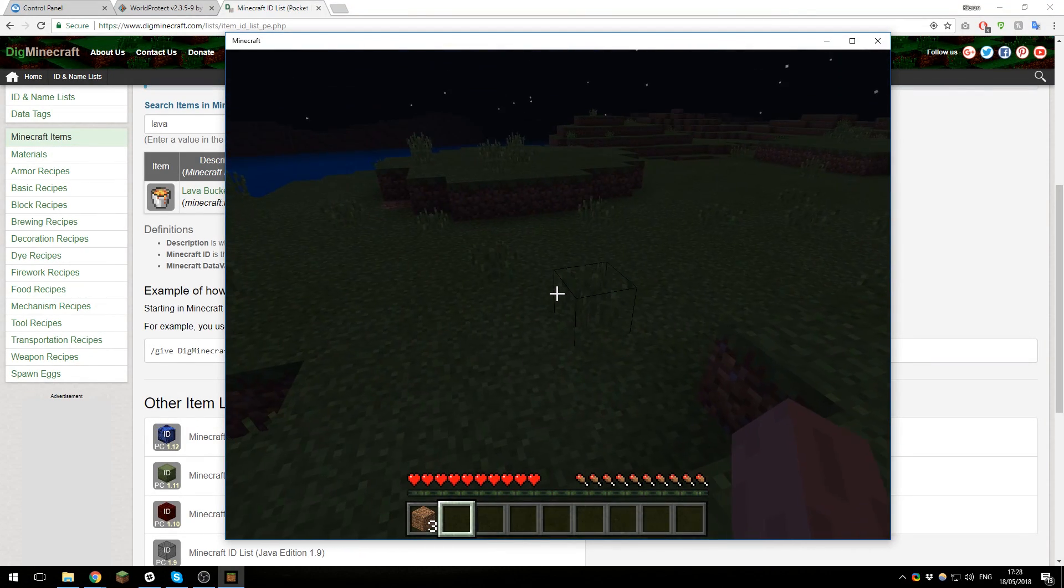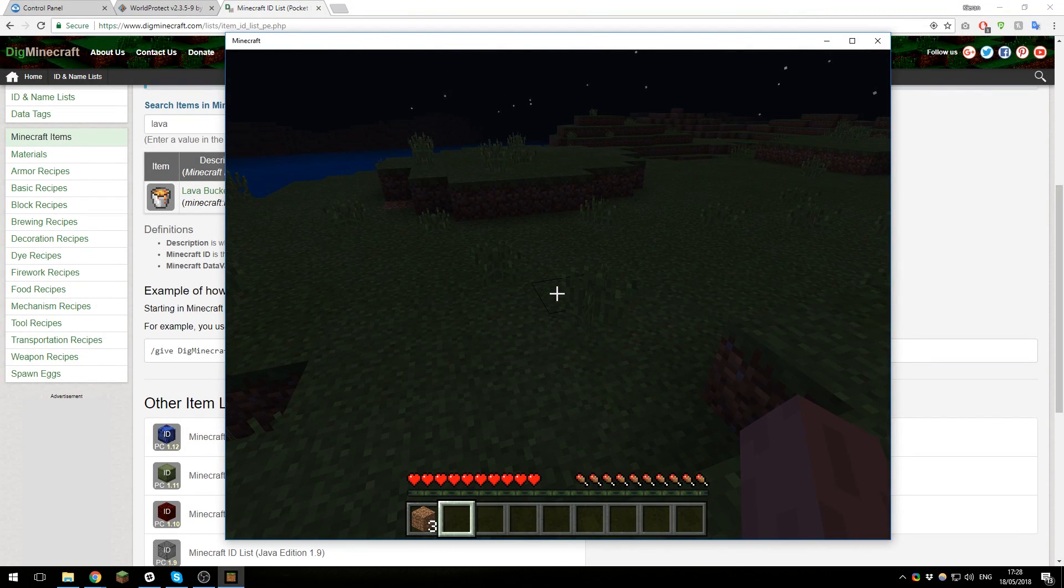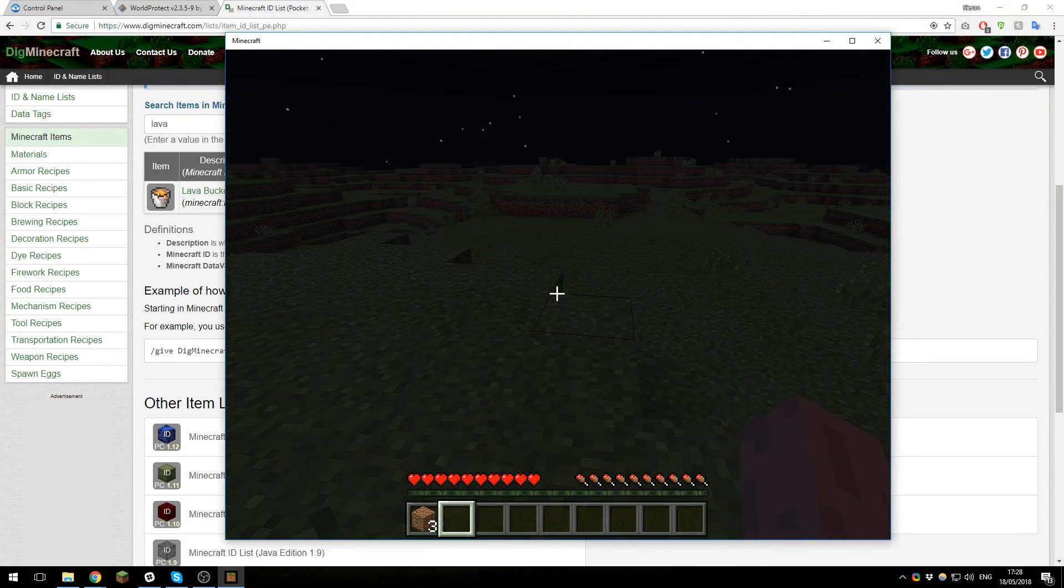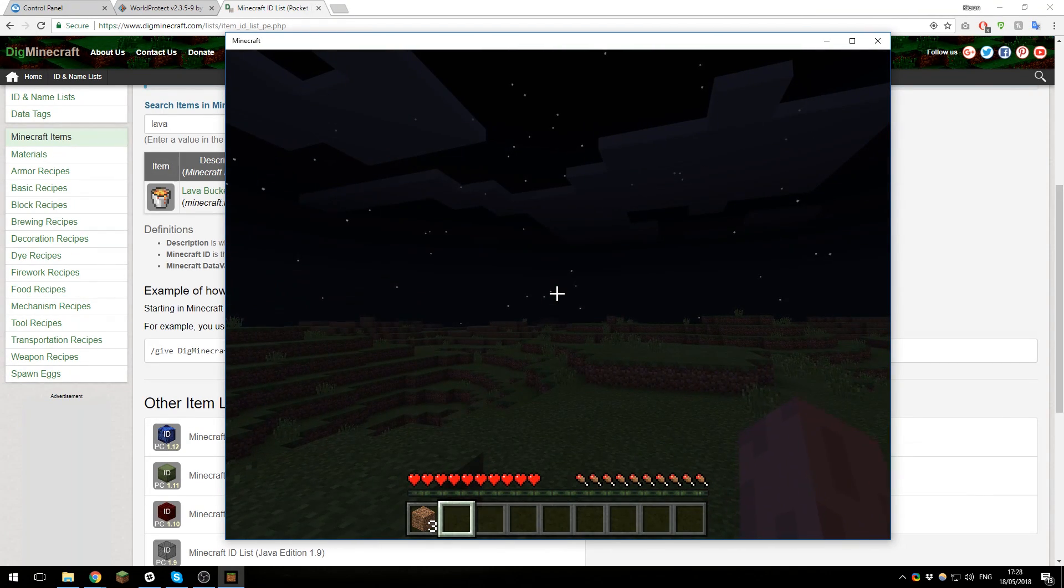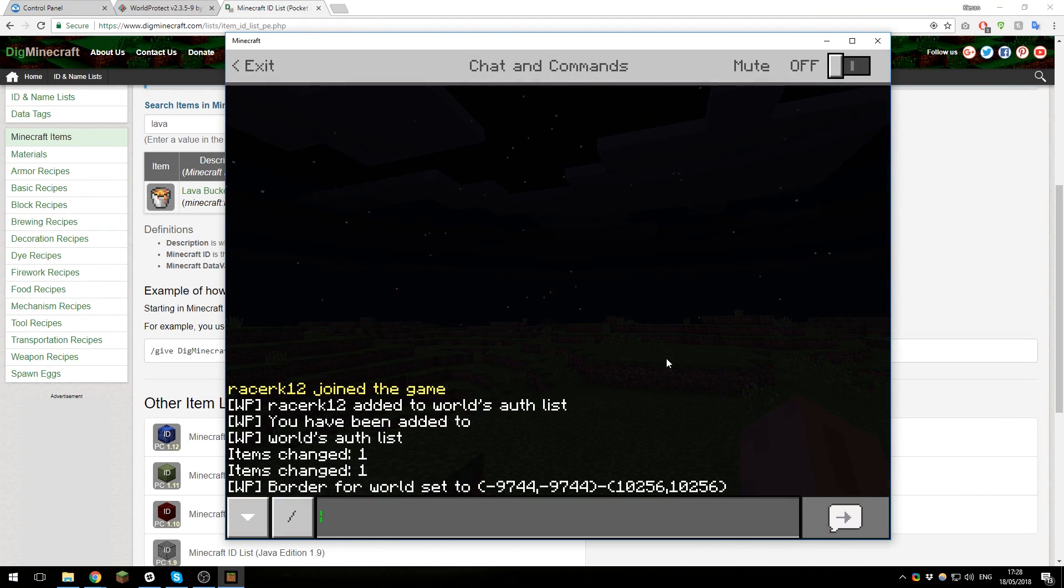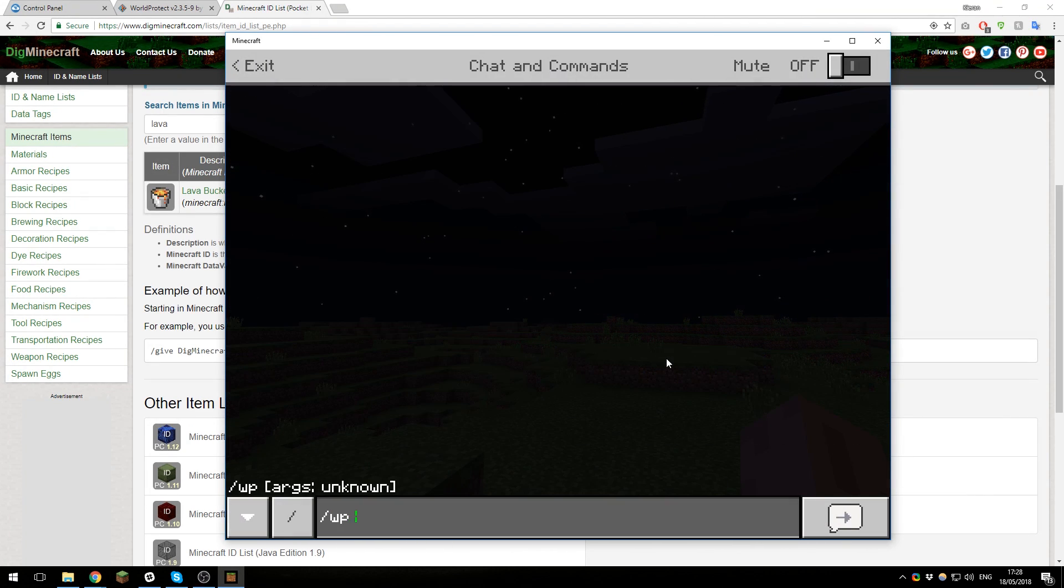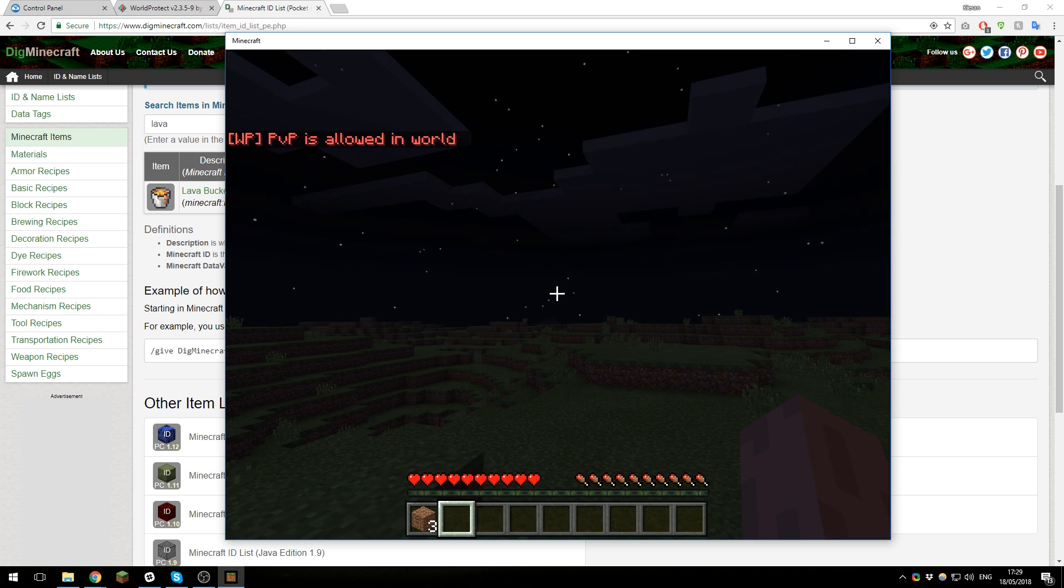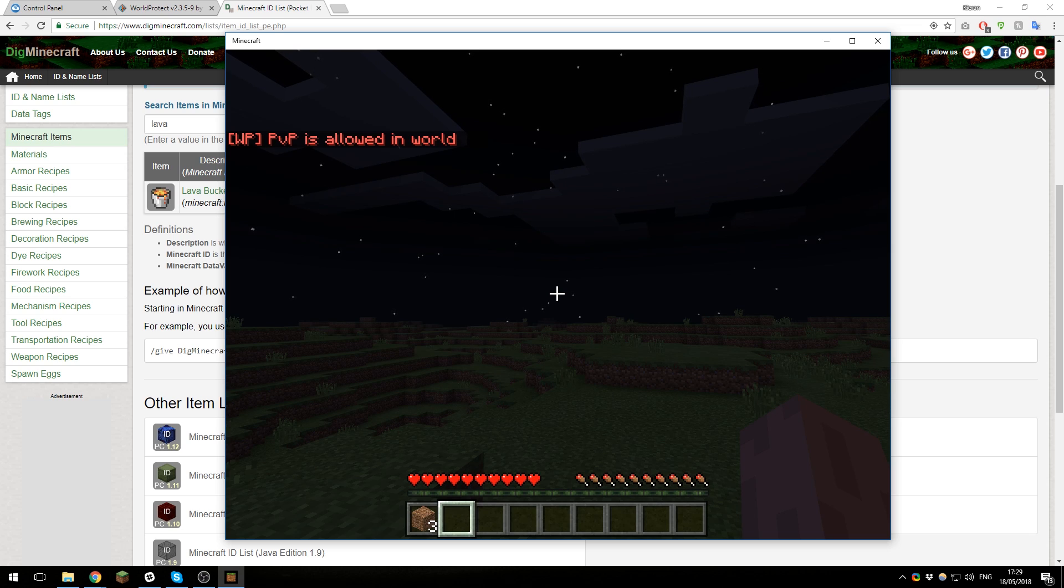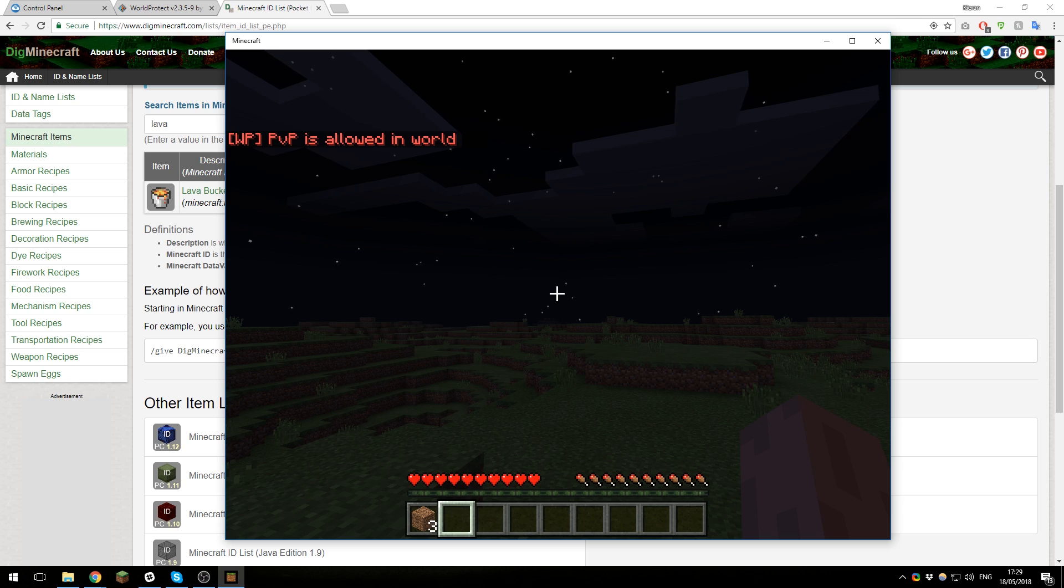So the next thing you can do is enable or disable PVP in certain worlds. You can do this by typing /wp, the world name, and then PVP, and then you would type on or off. So if you don't want it to work, you'd put off; if you do want it to, put on. So let's go ahead and do that, and then you can see it says PVP is allowed in world. That would be the different world name, so if you had a different world called kit PVP, it would say PVP is allowed in kit PVP.